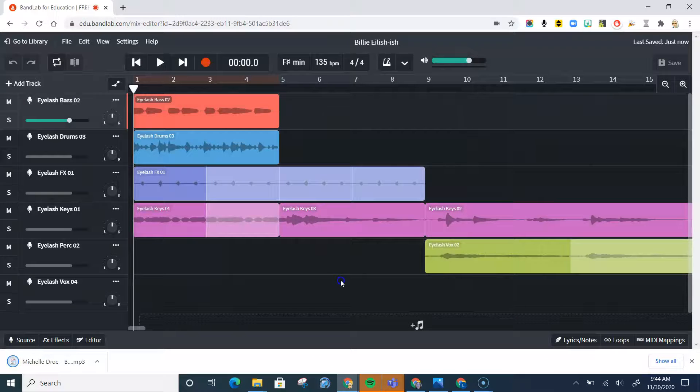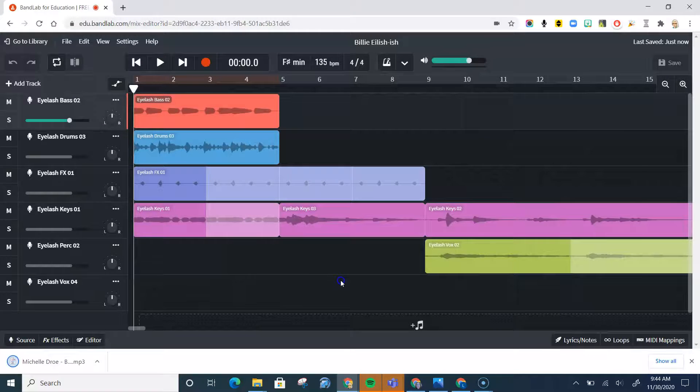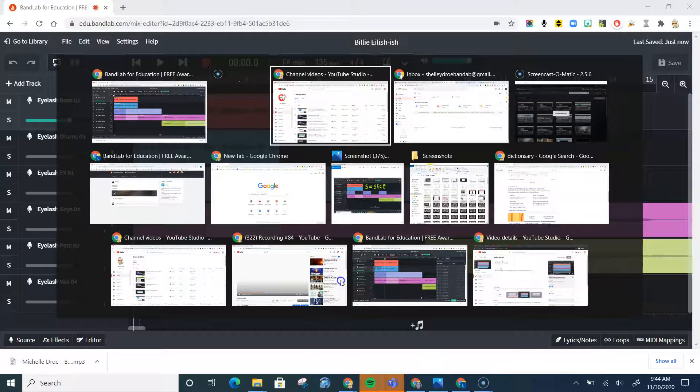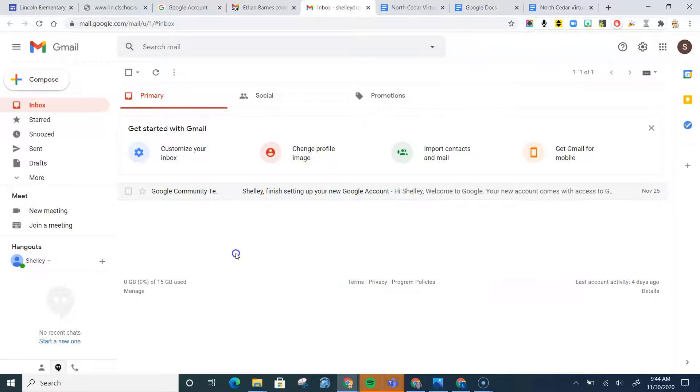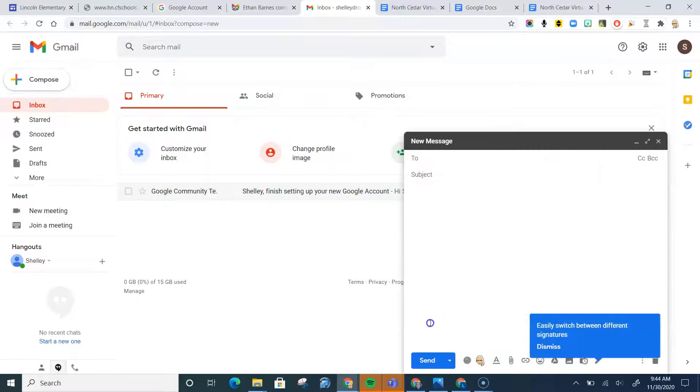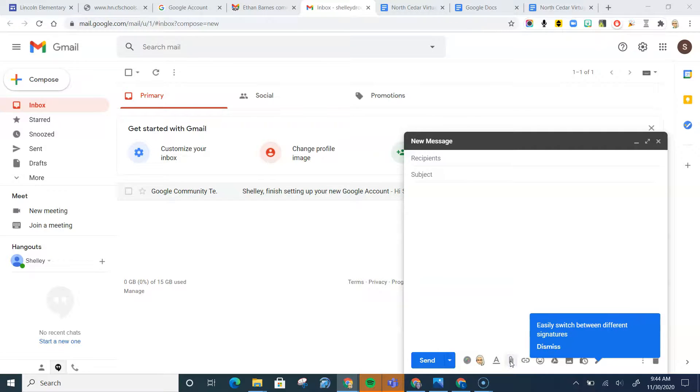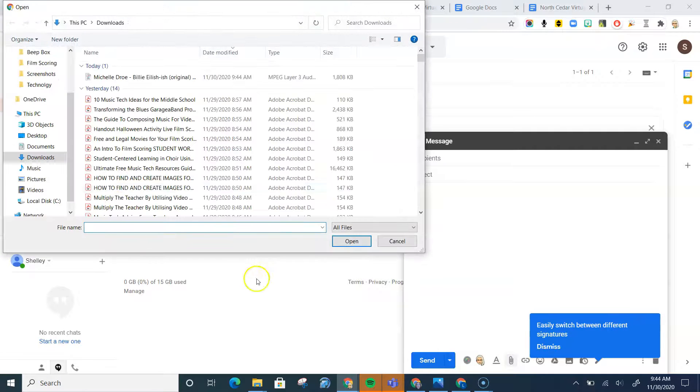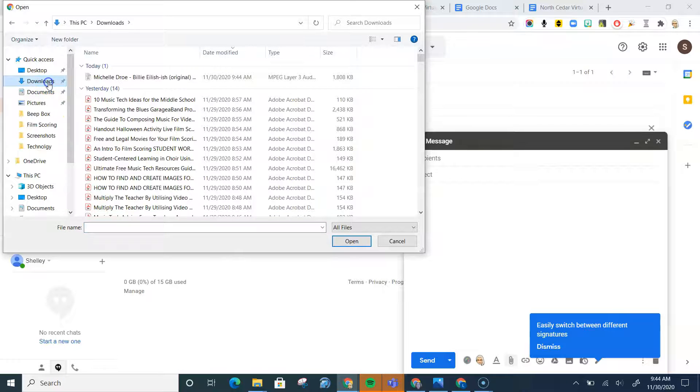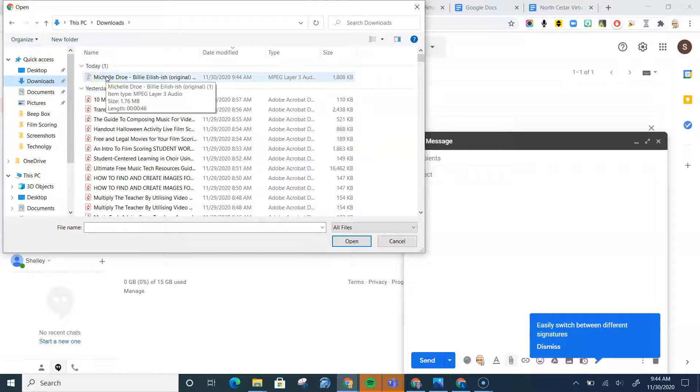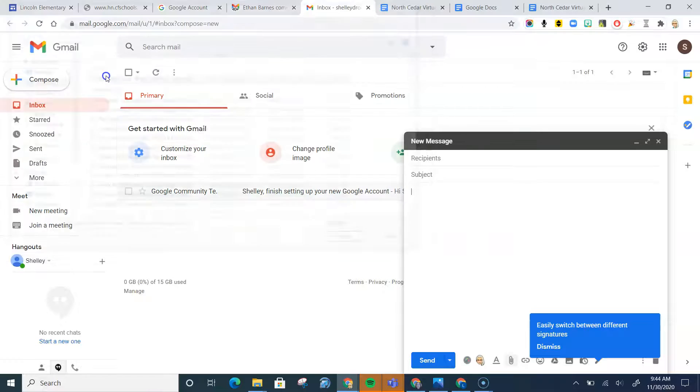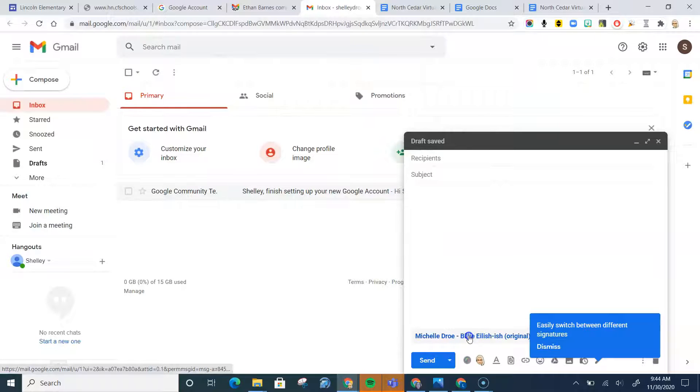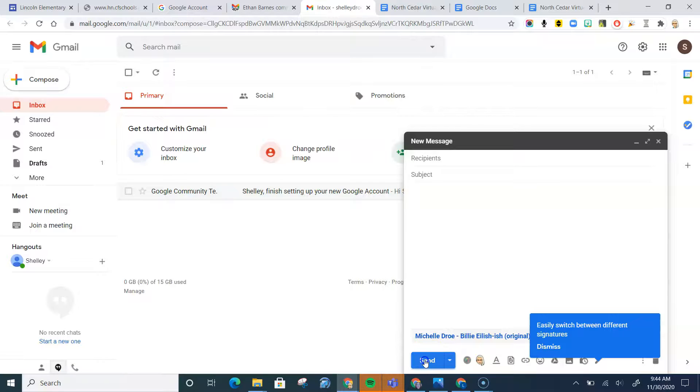Then what you can do is you just go to your email, and you can compose an email, and hit this little paper clip-looking icon. Once you click on that, you go to your downloads, and here's my Billie Eilish-ish composition. So I double-click that. It's going to load it here, and then I can just send my email off.